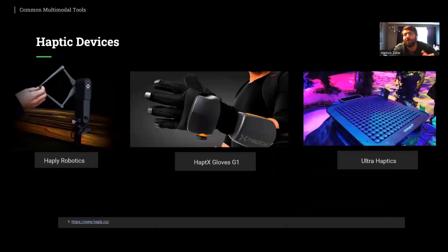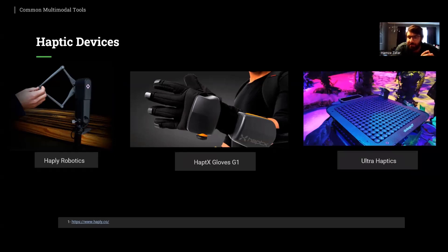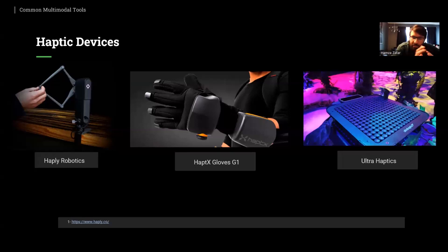After discussing AR/VR, this slide showcases some of the most commonly used haptic devices in educational settings. Haptic technology provides a tactile and realistic experience by simulating the sense of touch. These devices can range from simple vibration motors to complex robotic arms that provide force feedback. We will discuss different types of haptic devices, including gloves, vests, and exoskeletons. Three haptic devices are listed: HaploBotics, Haptic Gloves G1, and Ultra Haptics, which we will discuss in detail.